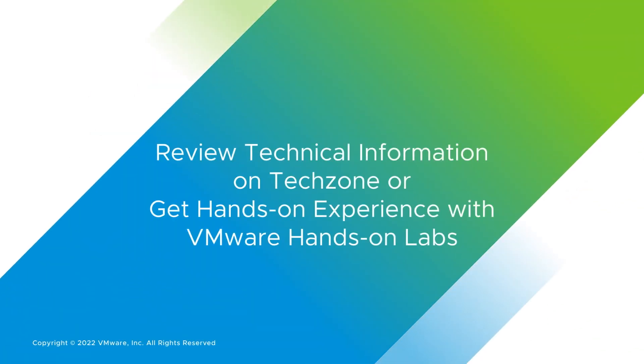Review technical information on TechZone or get hands-on experience with VMware Hands-On Labs.